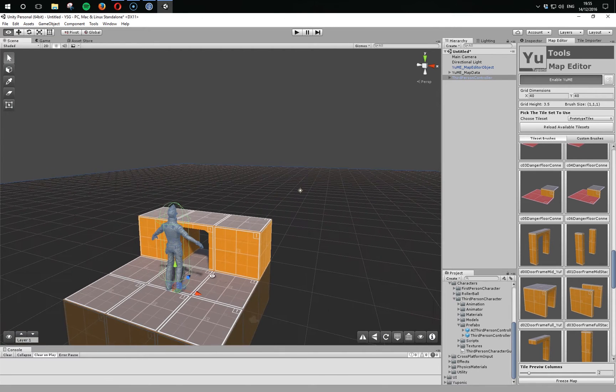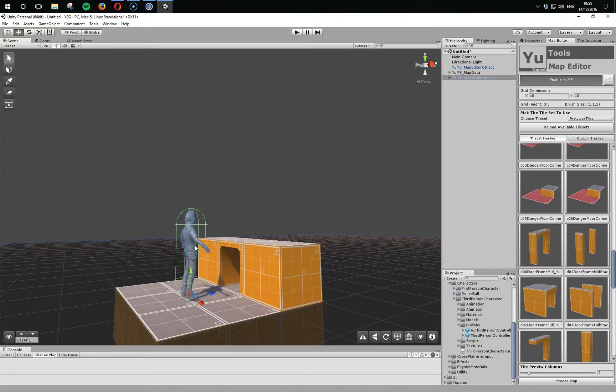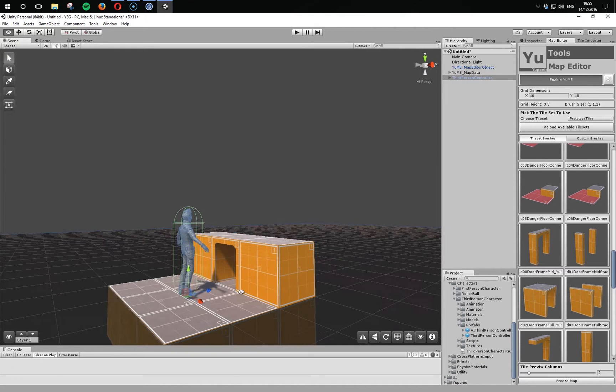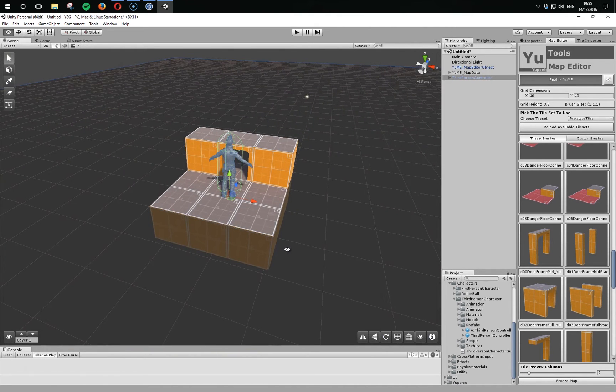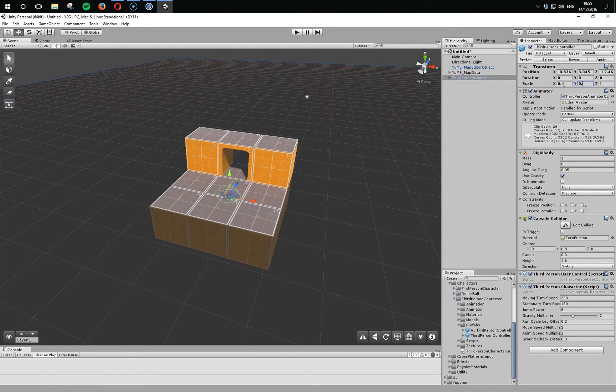This guy might be 1.8 units high. What you would have to do is scale this guy down to something like 0.4.